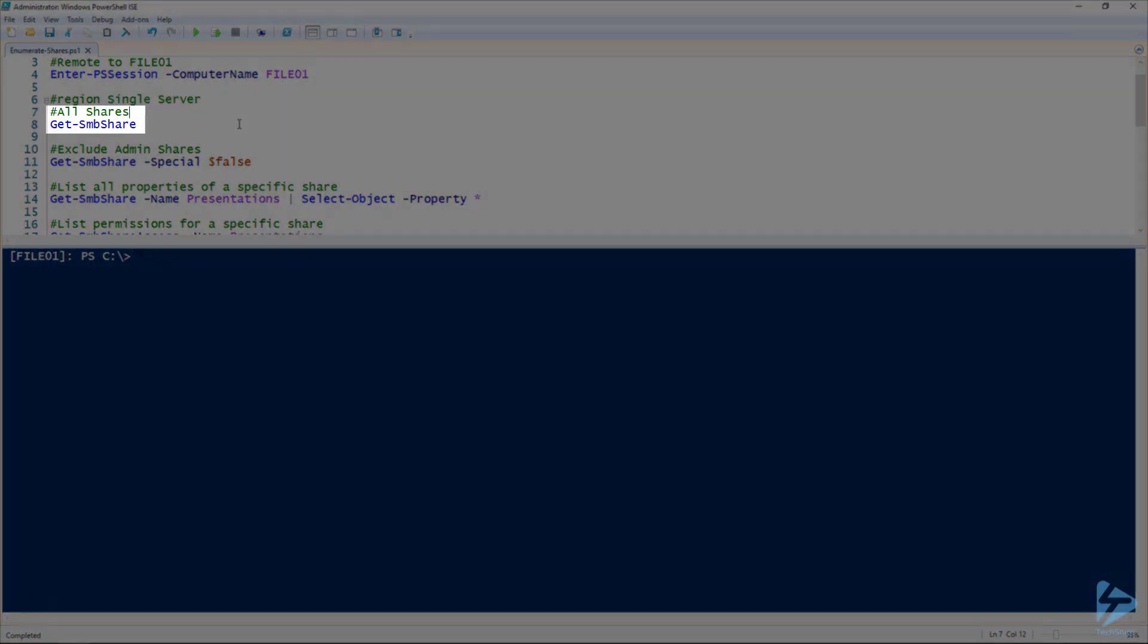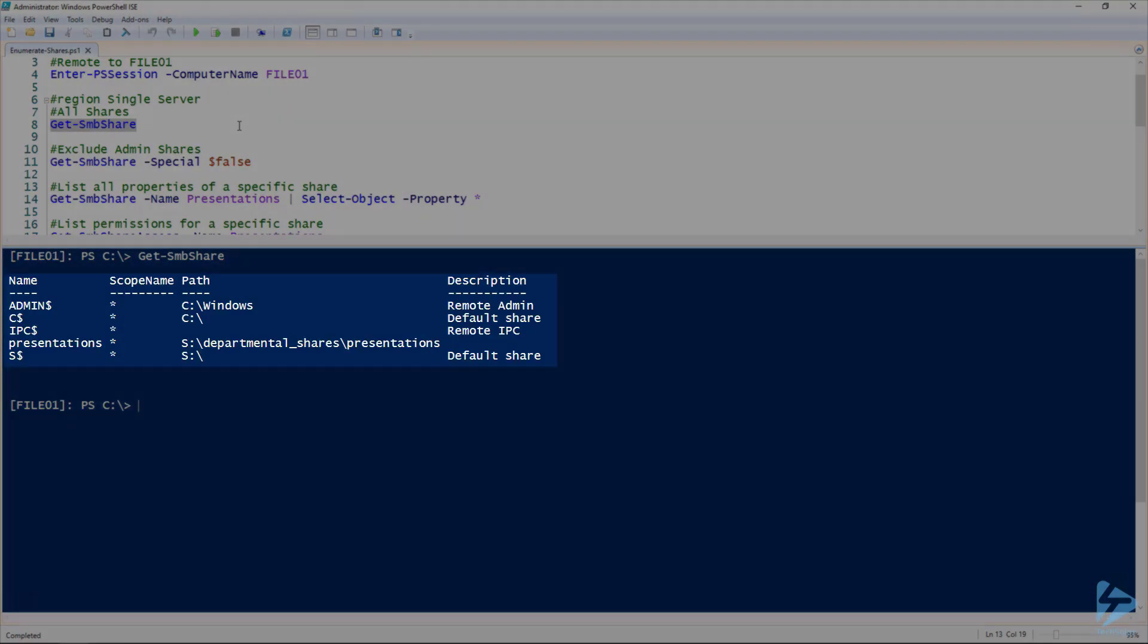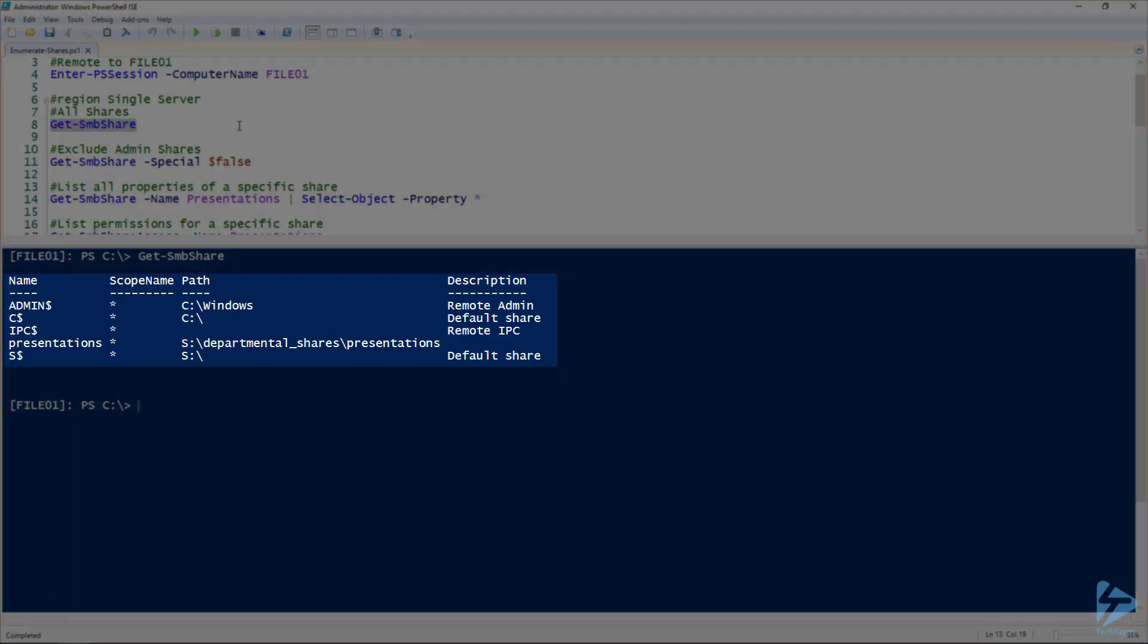In order to get a list of all the shares on File01, we're just going to run Get-SMBShare with no additional parameters. As you can see, that gives us a list of all the shares on this file server, including the administrative shares and the regular data shares that we've created.